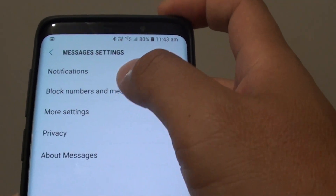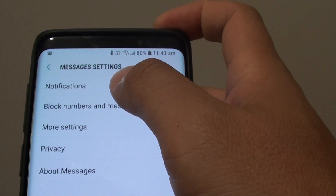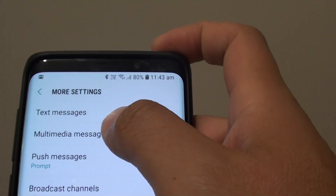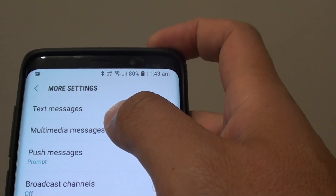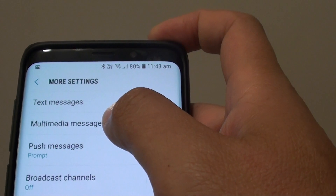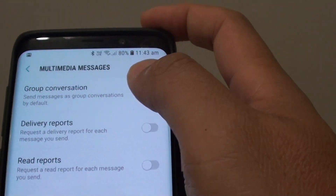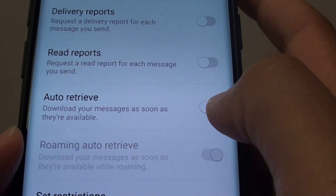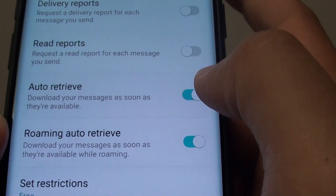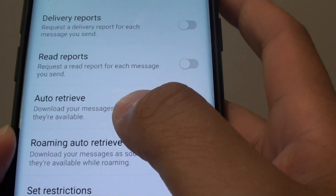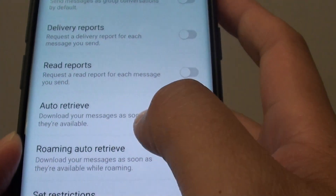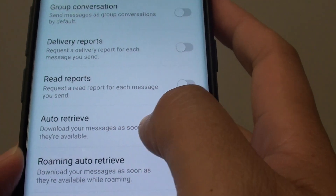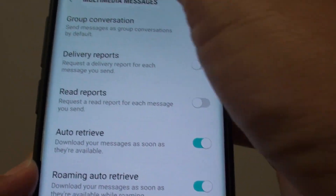In Settings, tap on More Settings and then tap on Multimedia Messages. In here, make sure you tap on the Auto Retrieve switch and this will automatically retrieve anything in the message as soon as possible.